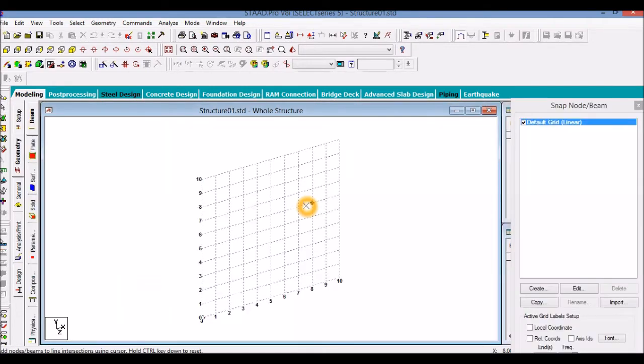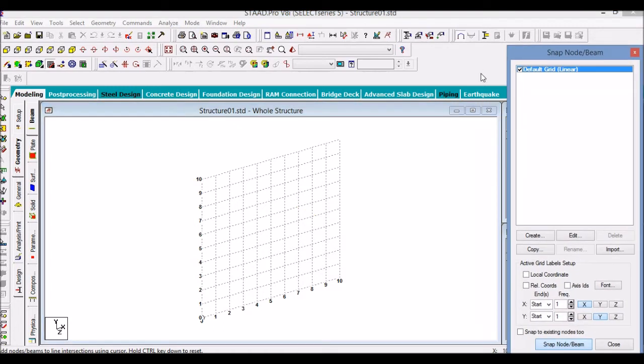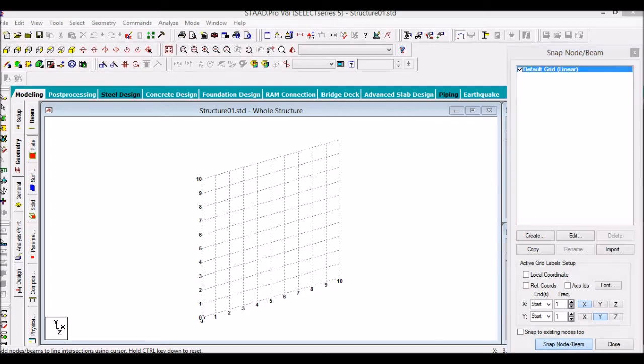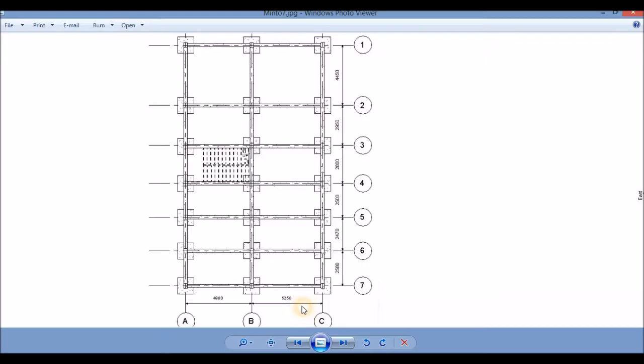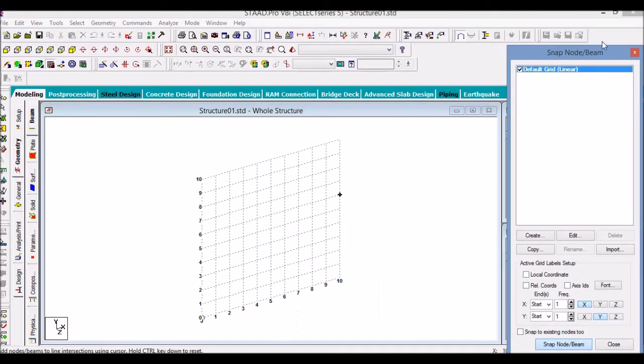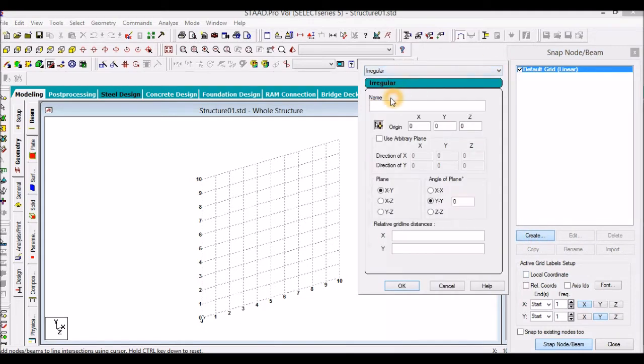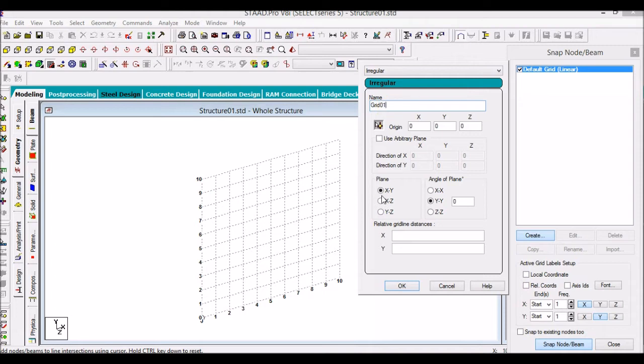Our grids, if you notice, are not regular - we have different dimensions along these directions. So we will create a new grid system which will be regular. Let us name it as grid_01, and we will be creating the grid in the XZ plane.